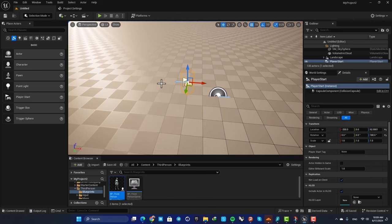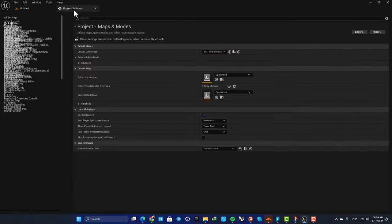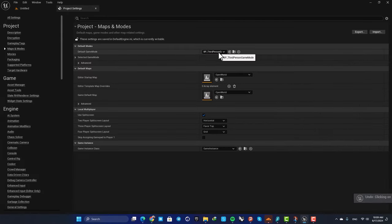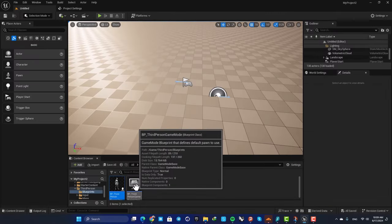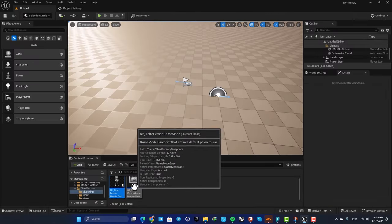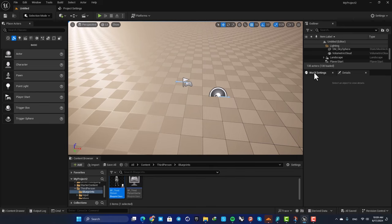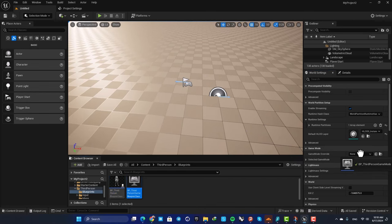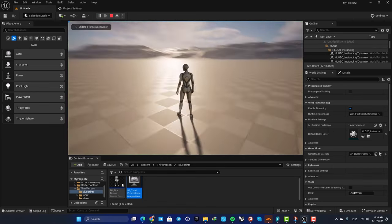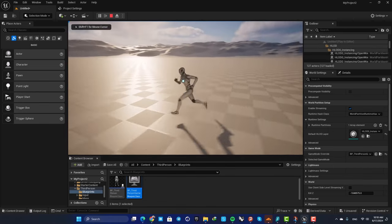Alternatively, you can keep the default game mode on Game Mode Base and override your game mode in your World Settings. There's a Game Mode Override option — drag BP Third Person Game Mode right there and it will override your project settings and work just the same.